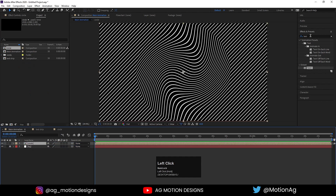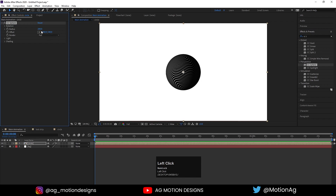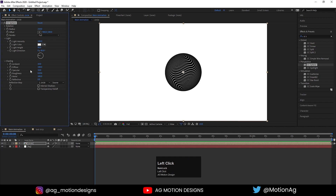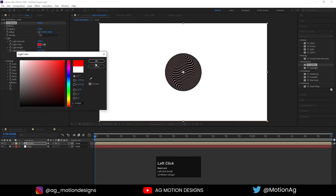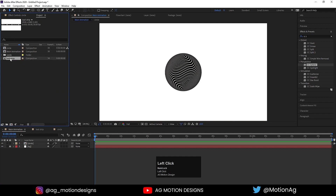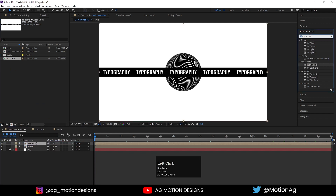Now go to the main animation, hit Ctrl+0, and drag our circle composition in. Go to the Effect and Presets panel and apply CC Sphere effect on it — not 'smell' but 'Sphere'. Increase the radius to around 210. Go to Light > Light Height, you can adjust it. Drag it out, go to Shading, increase the Ambient. If you want you can change the light color but I won't. Hit Ctrl+0, drag our texture composition in, and apply CC Cylinder on it.